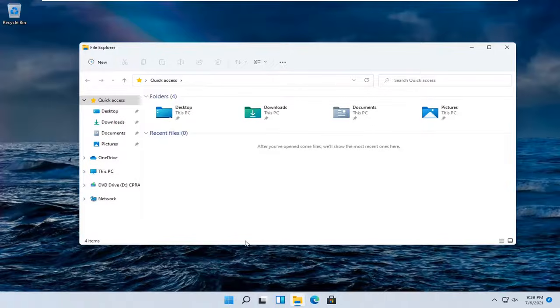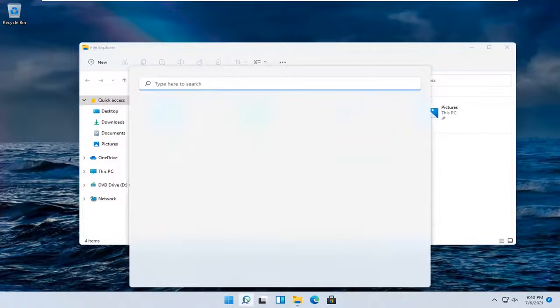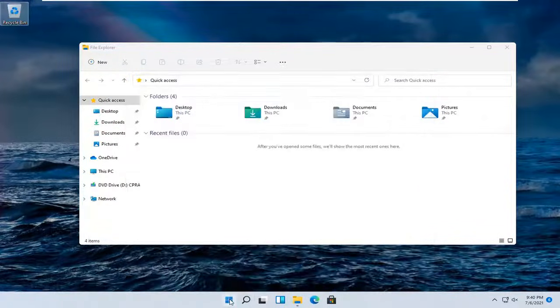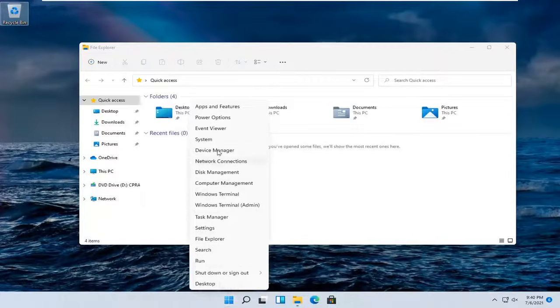if not, you want to go ahead and open it. You might have to search for it in the Start menu search, or you can right-click on the Start button and select File Explorer from this list.